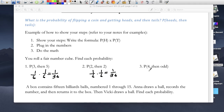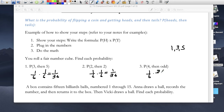The probability of landing on 4 is 1 out of 6, and then an odd number — there are 3 odd numbers: 1, 3, and 5 — so that's 3 out of 6. I can simplify this to 1/2, and multiplying across, the probability is 1 out of 12.